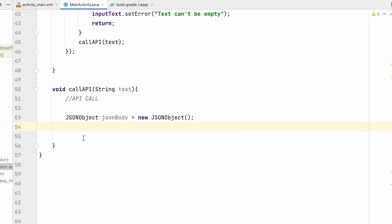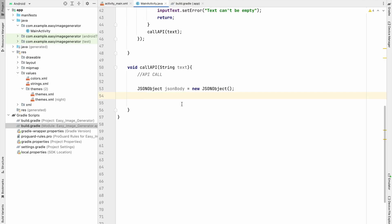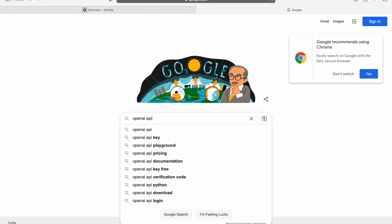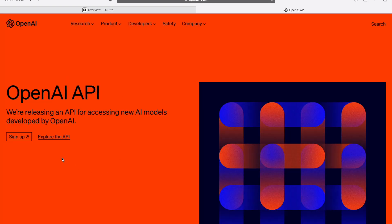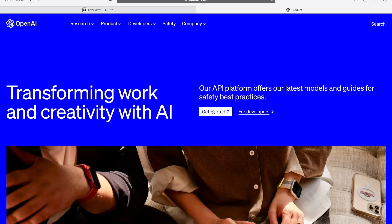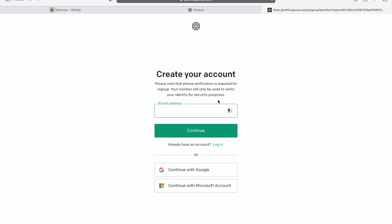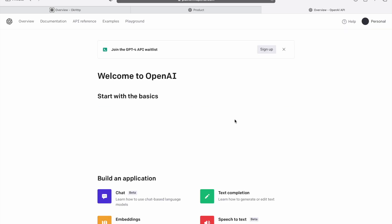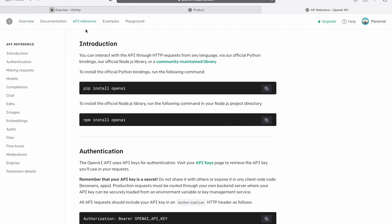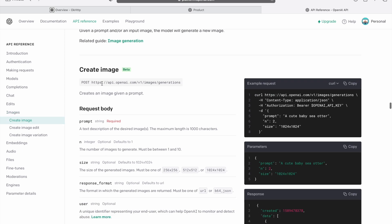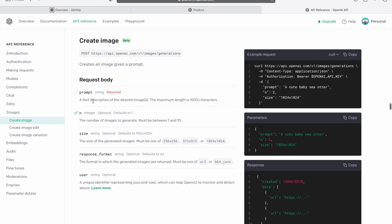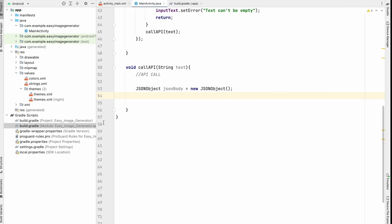We need to check which API we're calling. We're using the OpenAI API to generate images from text. Go to Google, search for OpenAI API, go to the site, click 'Explore the API', then 'Get Started'. Log in or create an account. From the API Reference, click on Images — here you can see the URL we need along with the required request body fields: prompt, n, size, response_format, and user.